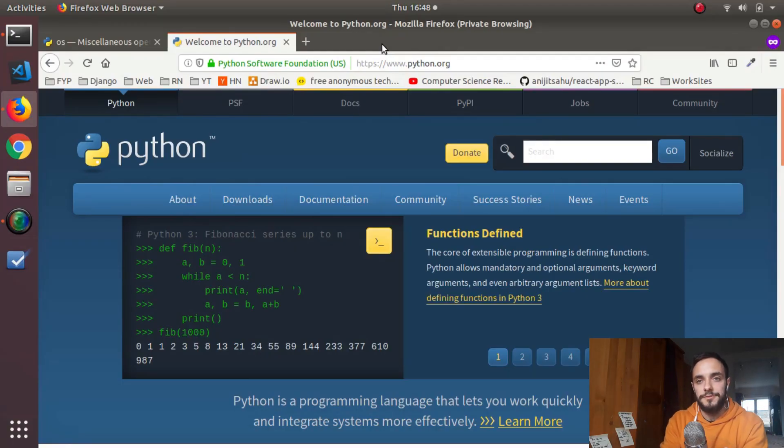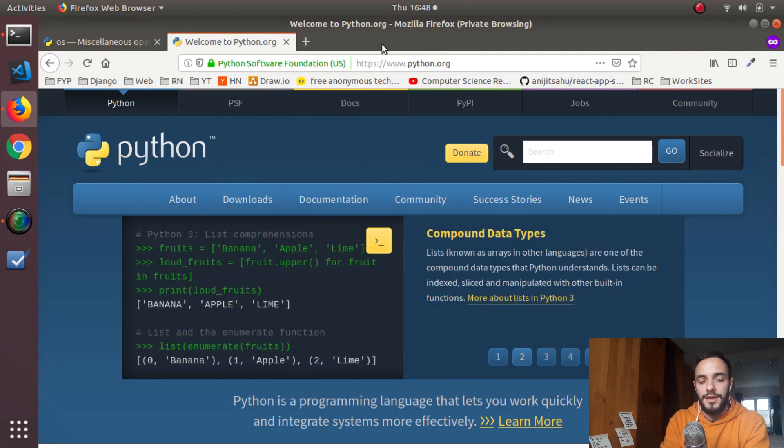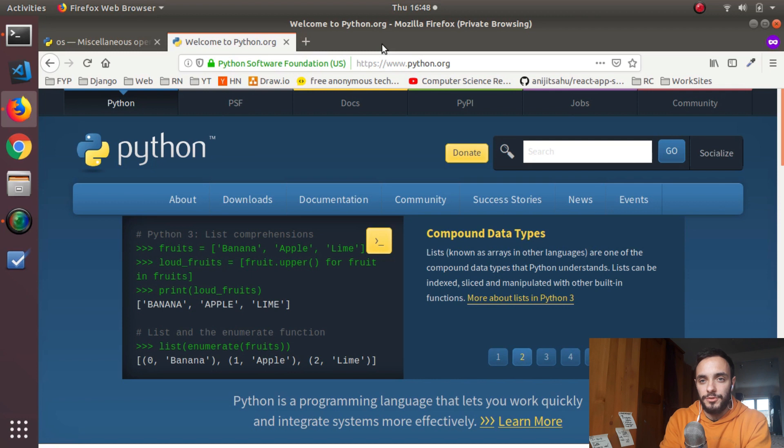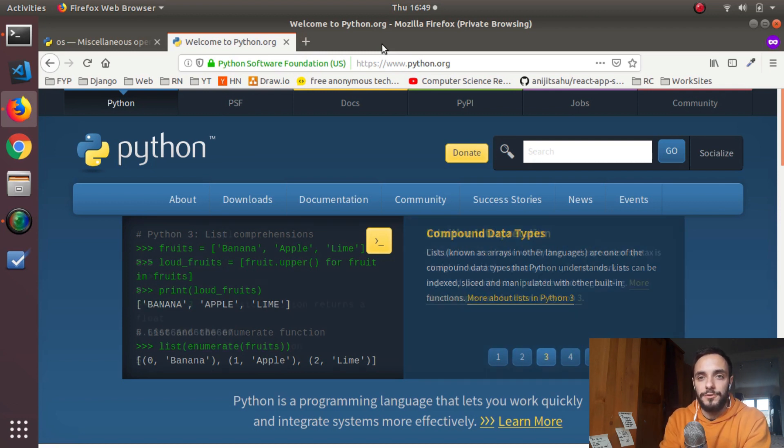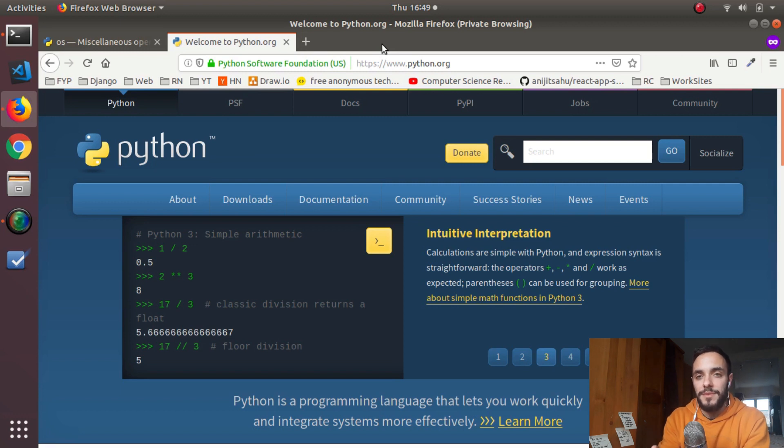One of the uses of Python is task automation. I wanted to make a video about it and couldn't really find anything super useful to automate, so I decided to go with a simple downloads folder cleanup. It's not something that really bothers me, but I think it can be a great beginner-friendly example of task automation.